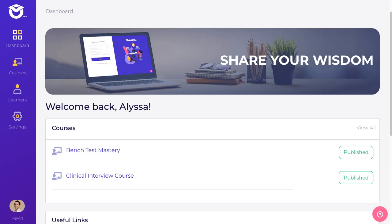If you signed up for Weebly slash Square for a website since maybe 2022 around that time, there's a good chance you're using the new interface, the new website builder for Weebly. With that out of the way, let's get started. You'll recognize when I get into the website editor whether this looks like what you are using or not.